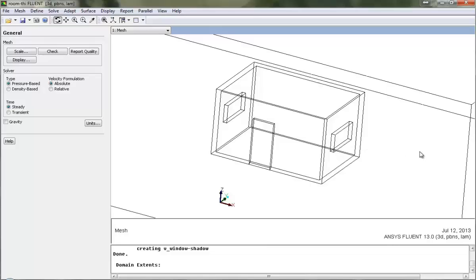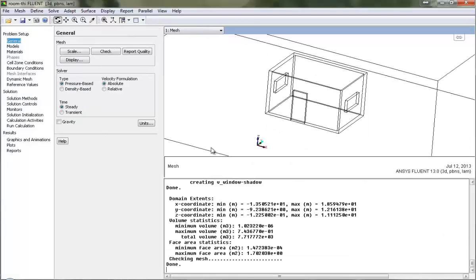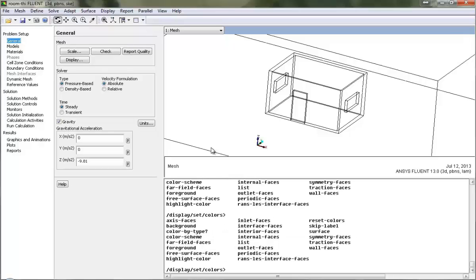Now we will begin with our setup. As this is a tutorial on the solar loading model, I will be displaying the solar loading details and the rest I will be doing in the background. I have turned on gravity with correct orientation.